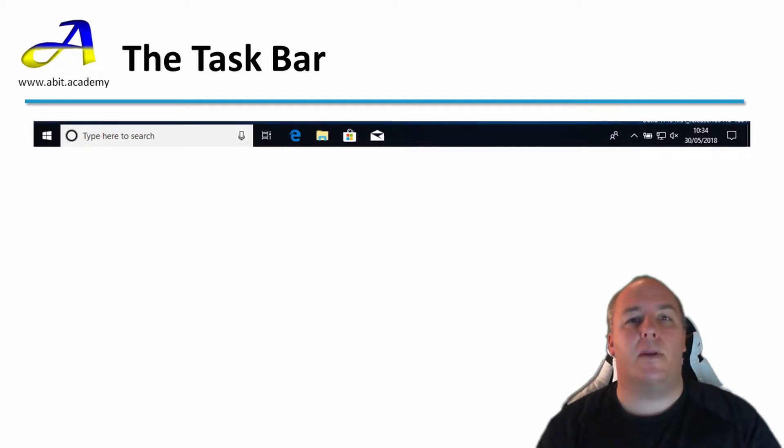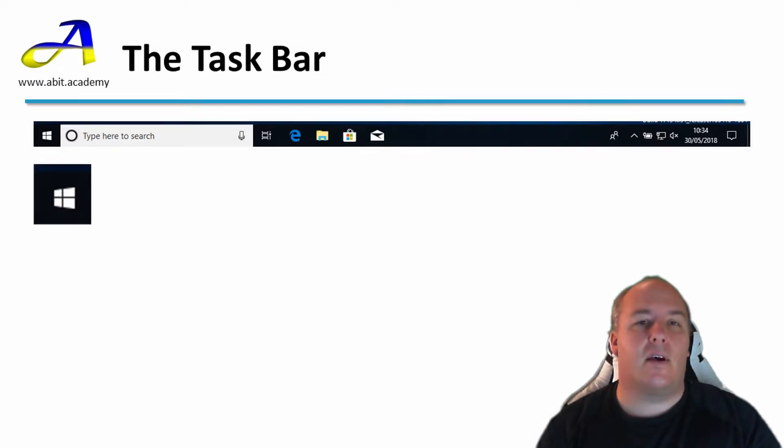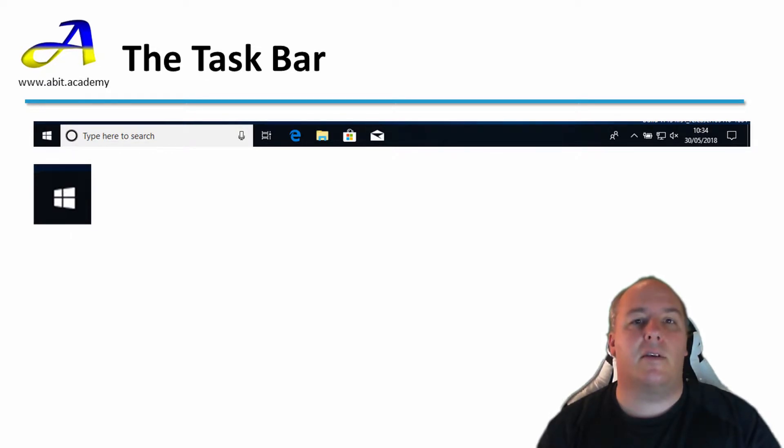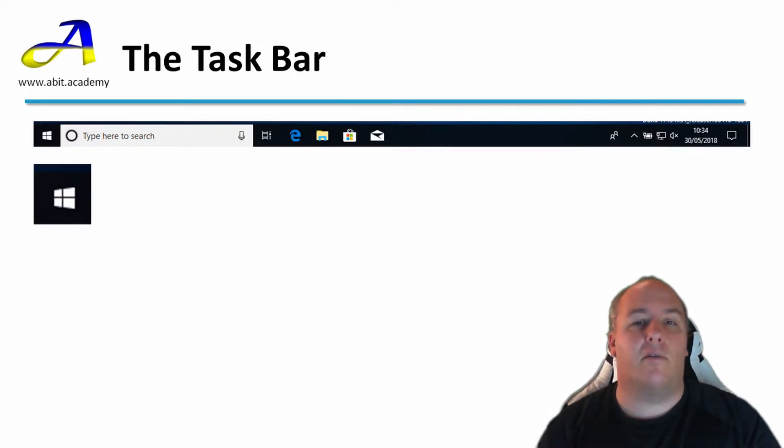The bar across the bottom is called the taskbar. It consists of a number of sections. First, in the bottom left, is the start button. We used this in a previous lesson when I explained how to shut down the machine. It can be identified by the Windows logo. Some older versions of Windows had the word start written on it.